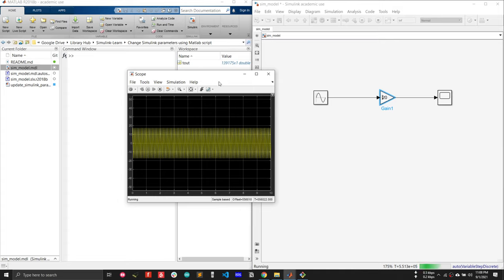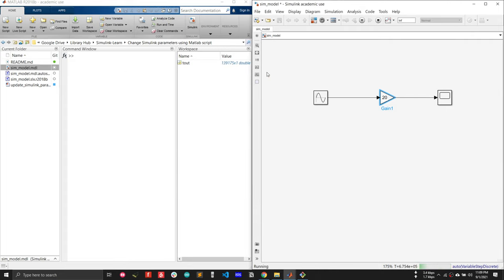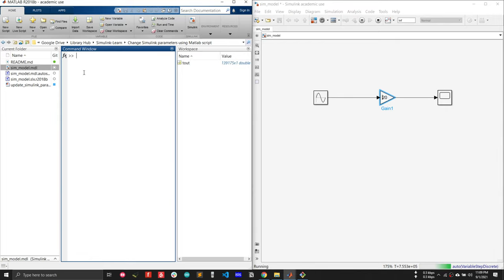In this video I'll show you how you can automate this process. The main goal of this video is how you can change a Simulink model parameter from the MATLAB command line or a MATLAB script.